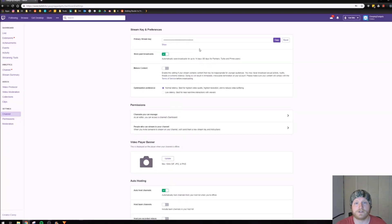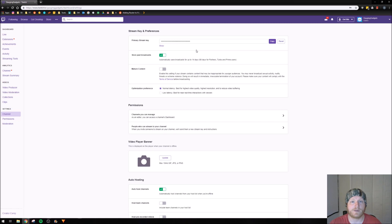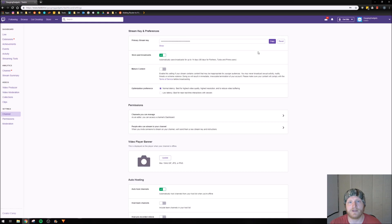On this page is where we can view our stream key. We can also copy it if we were going to add it to OBS or any other streaming application, but we can also select right here reset.